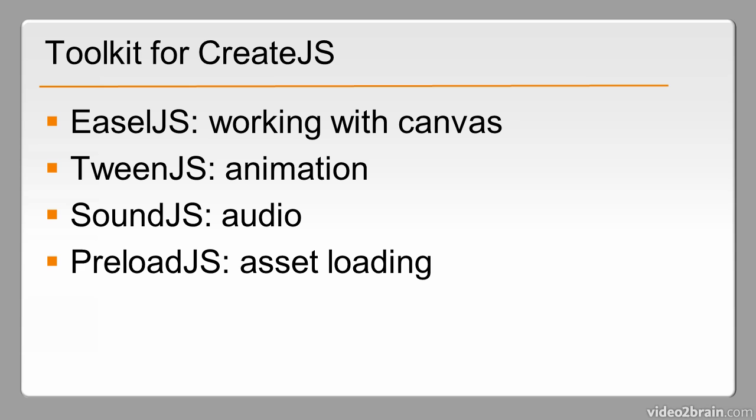So this has been a rundown of some of the new features in Flash Professional CS6. Let's take a look at the new technologies.